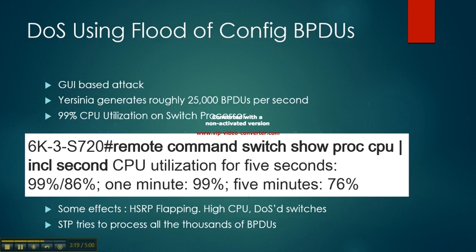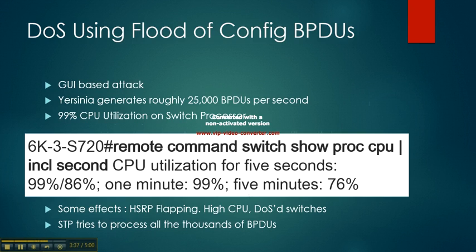Some effects that happened during this were HSRP flapping, high CPU, and the switch was pretty much DOSed. STP tries to process all the thousands of BPDUs and then fails due to all the utilization from the CPU.